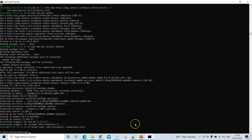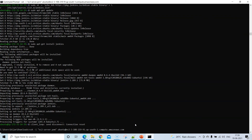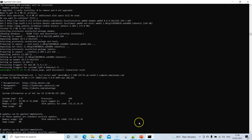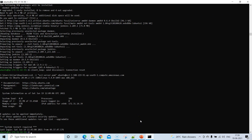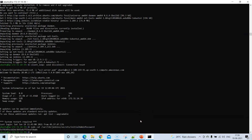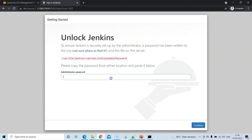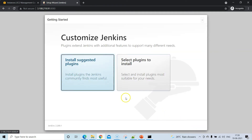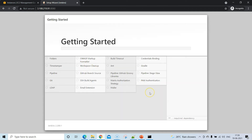Go back to the terminal, reconnect to the instance, and run 'sudo cat' on the Jenkins secrets folder to get the initial password. Copy it, paste it into the Jenkins setup page, and click Continue. Then install the suggested plugins — this may take some time.